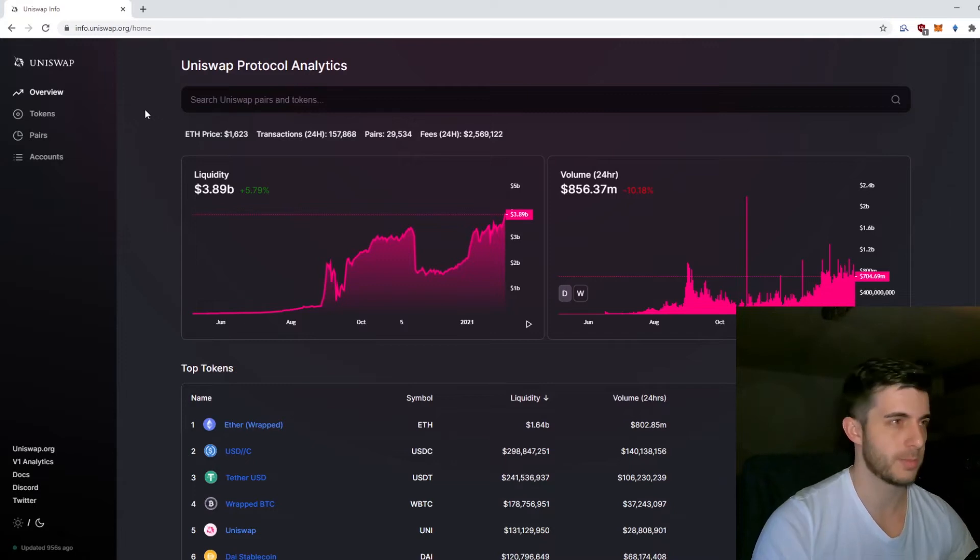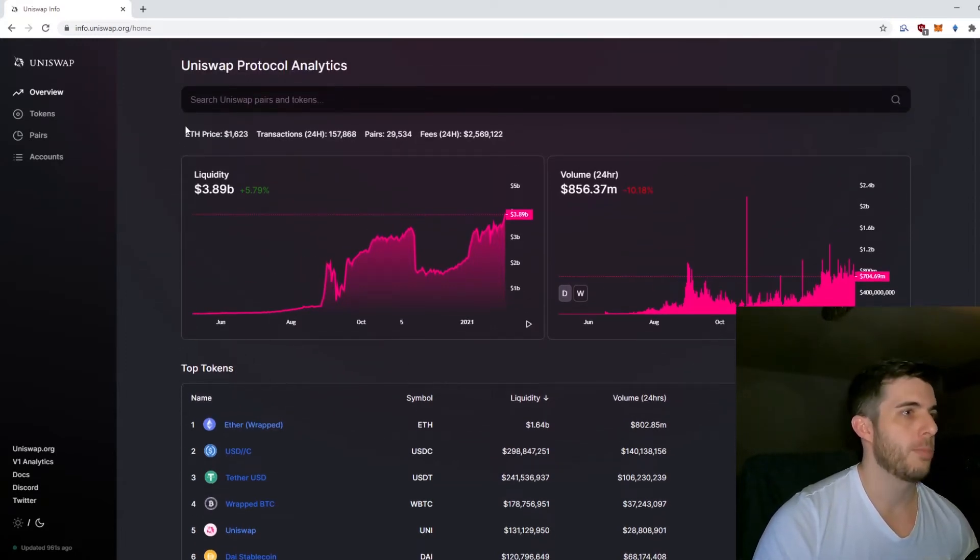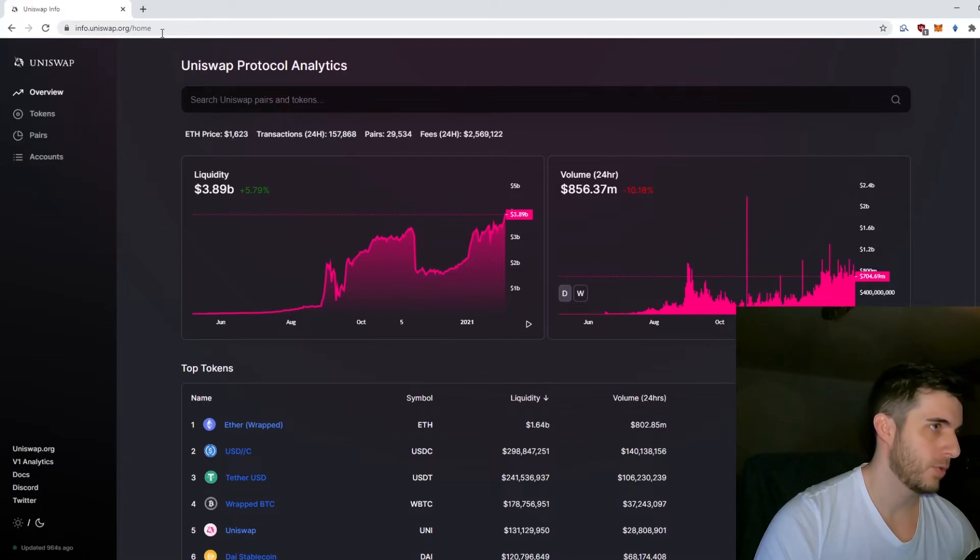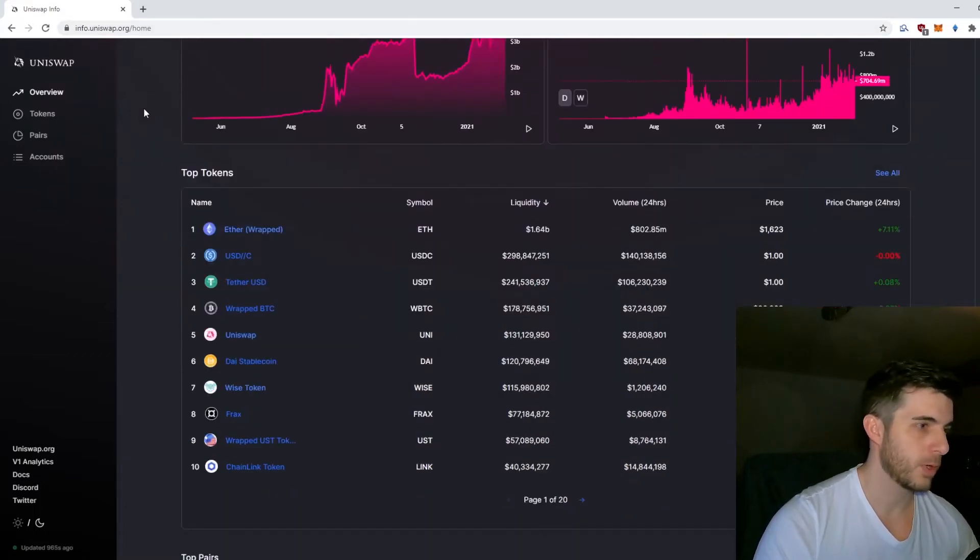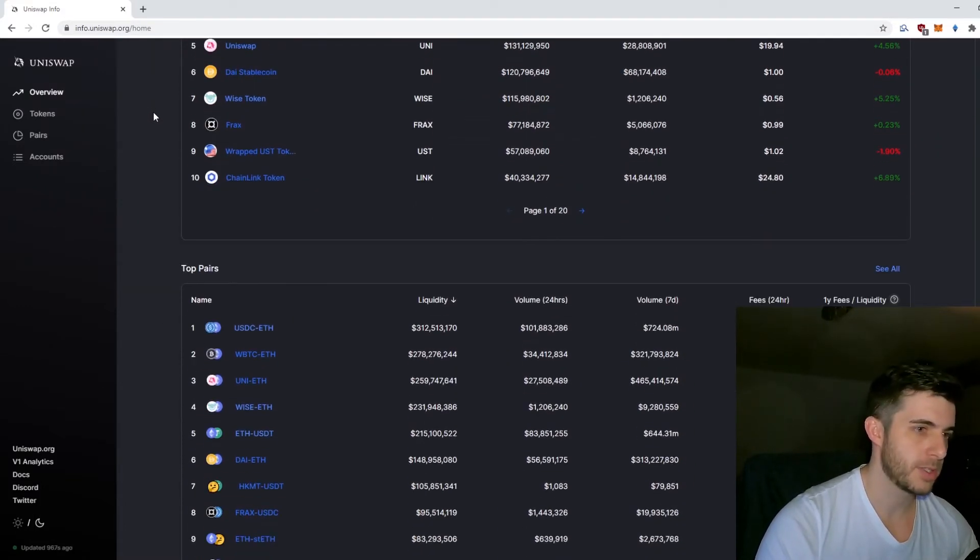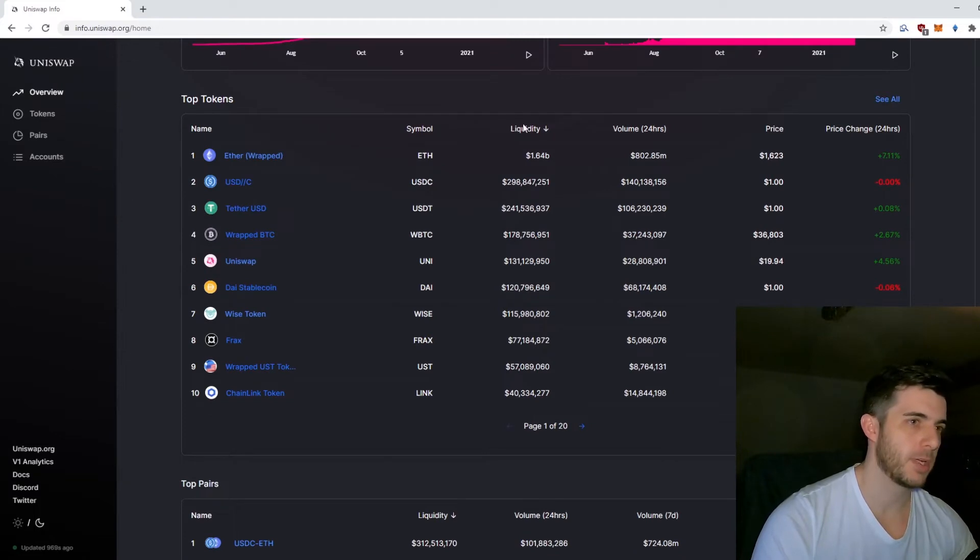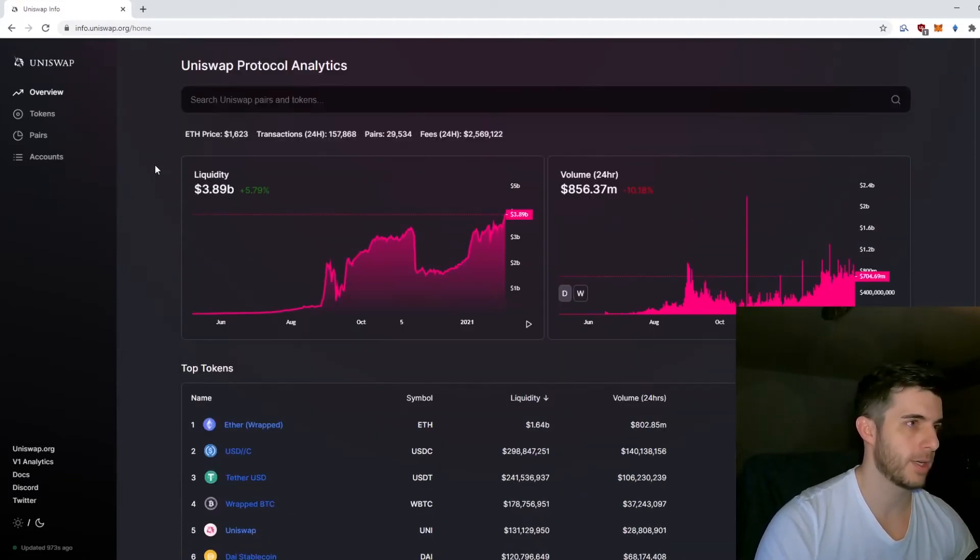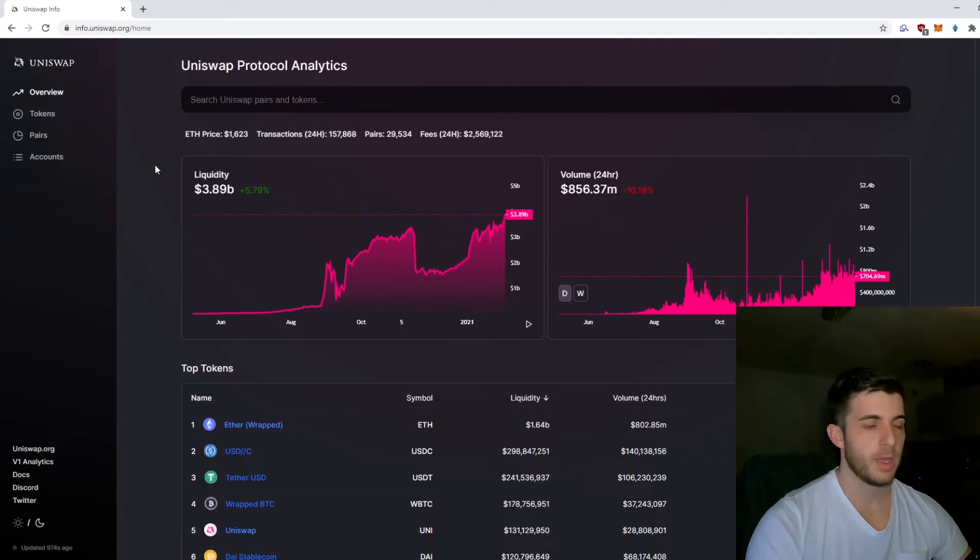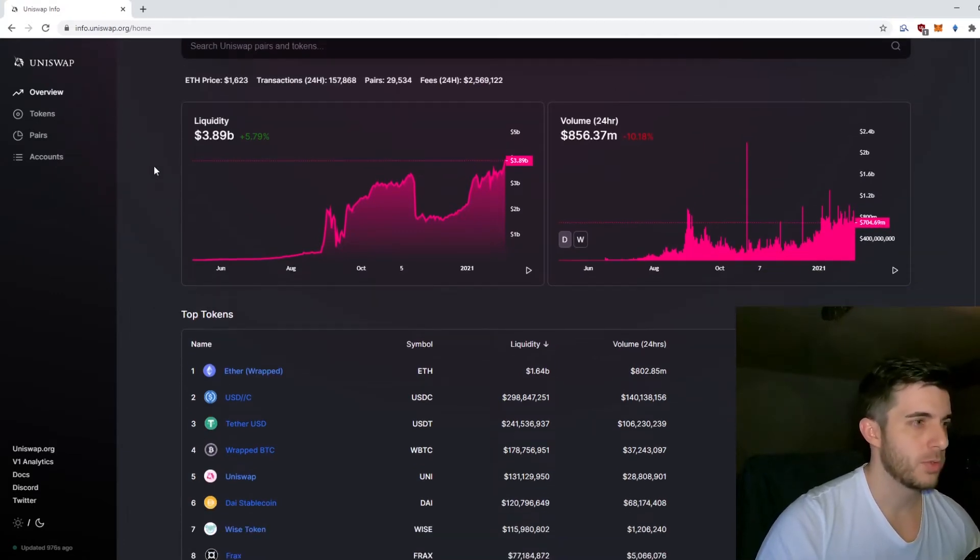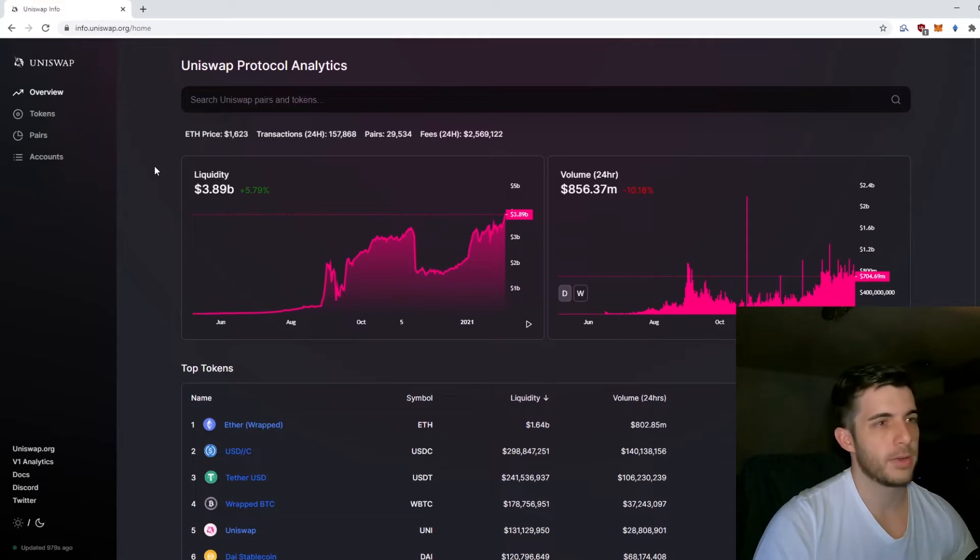To start off, let's go through the home page. I recommend everyone bookmark info.uniswap.org. Here's where you can search everything, see all the top pairs, see how much liquidity is provided, total volume for the past 24 hours, and everything like that.